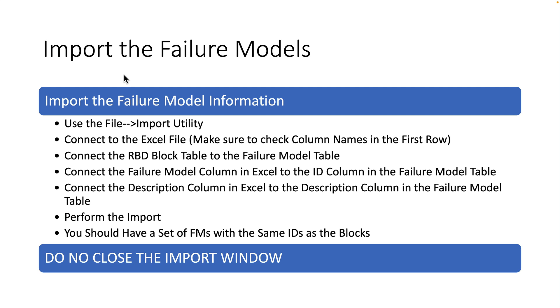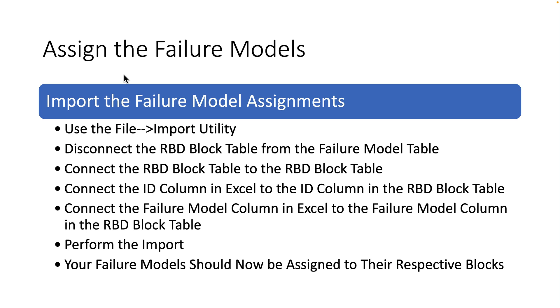At this point, you should have a set of Failure Models with the same IDs as the blocks and the same description. Don't close the Export Import window. Go from this point to the next step, which is to import the Failure Model's assignments.